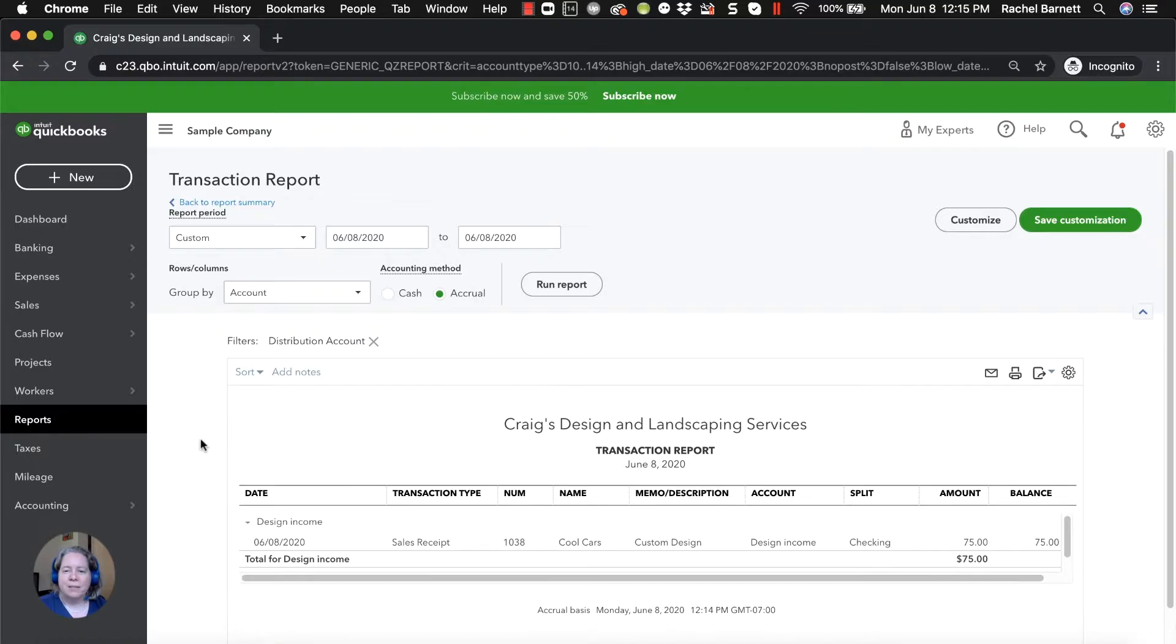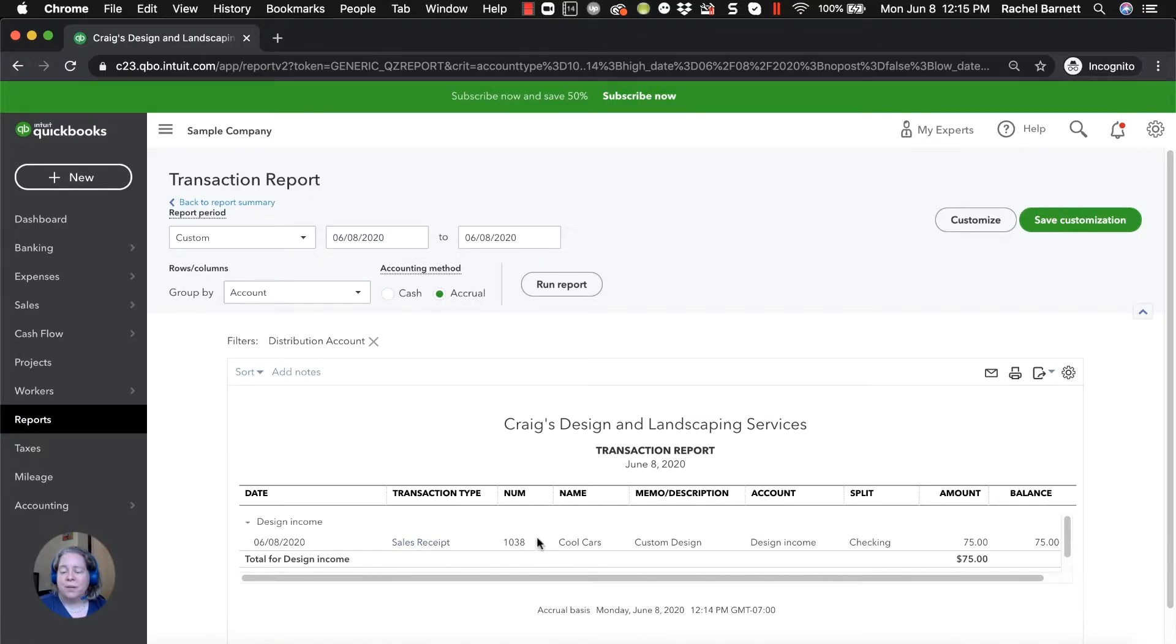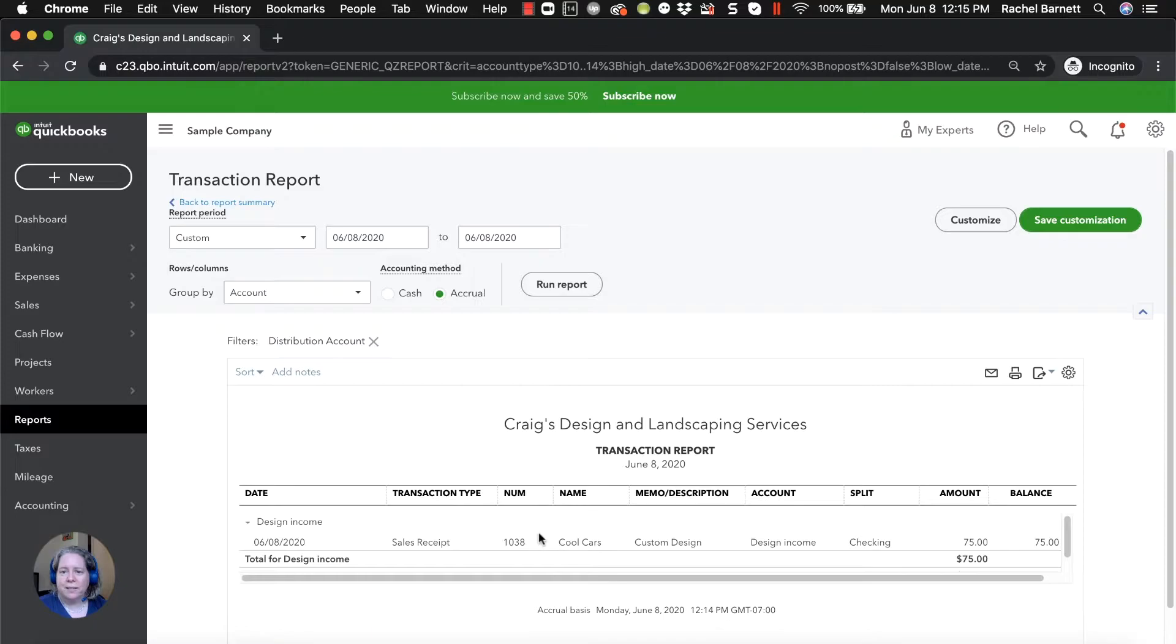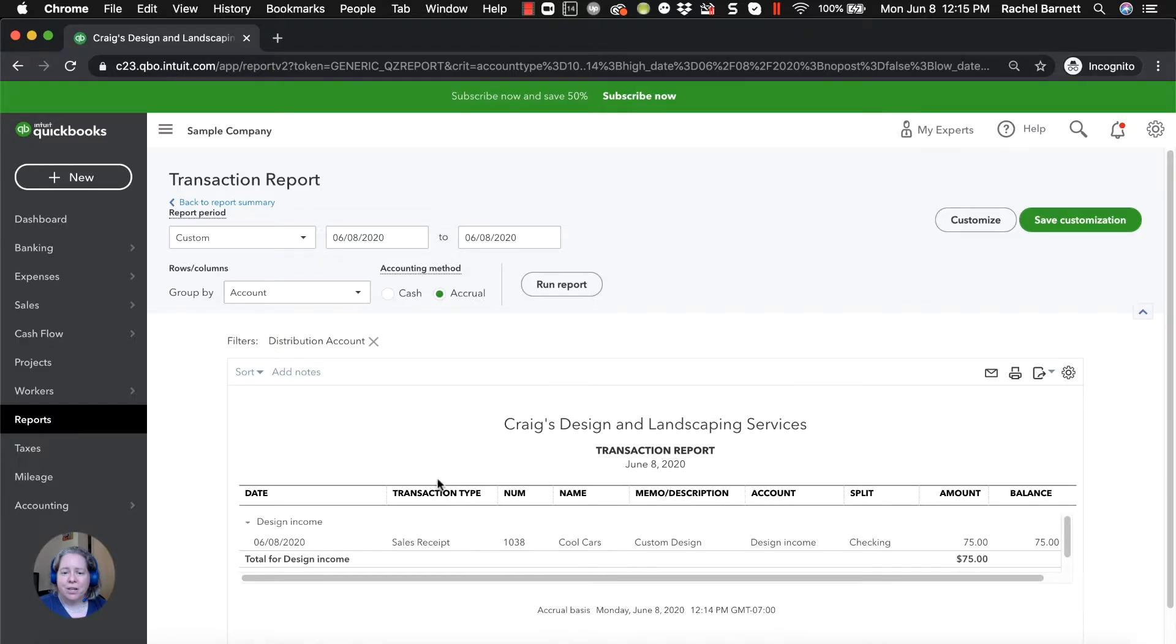Let me talk to you about the last situation. It's invoicing. If I'm going to sell something to Cool Cars and they're not going to pay me immediately, if they ask me to send them a bill that they will pay later, then I need to create an invoice. The reason I'm doing that is I can keep track and make sure I know who owes me money.